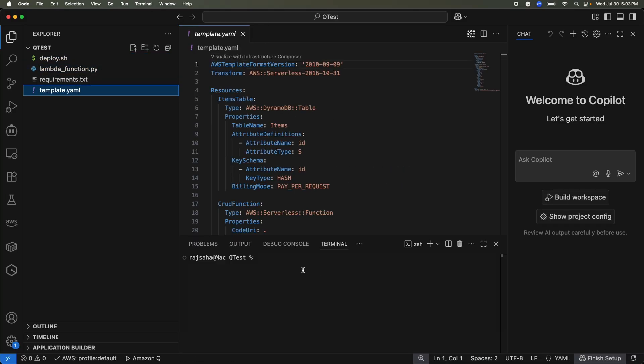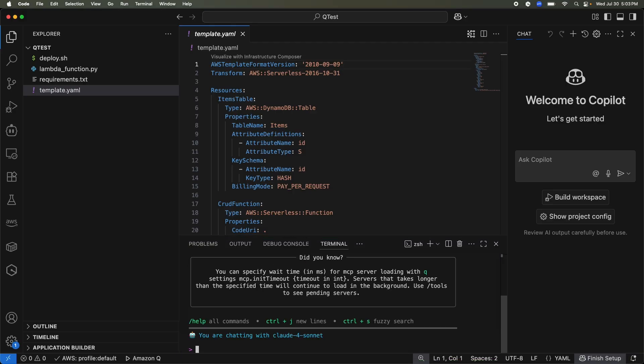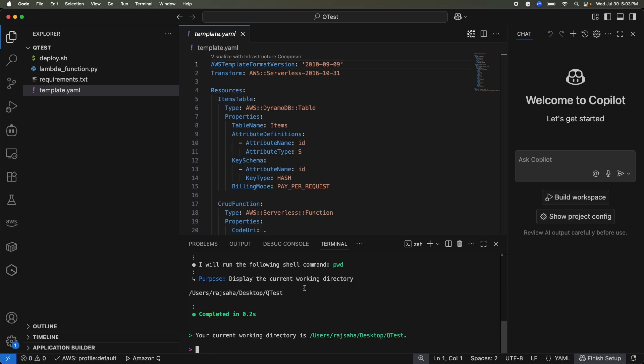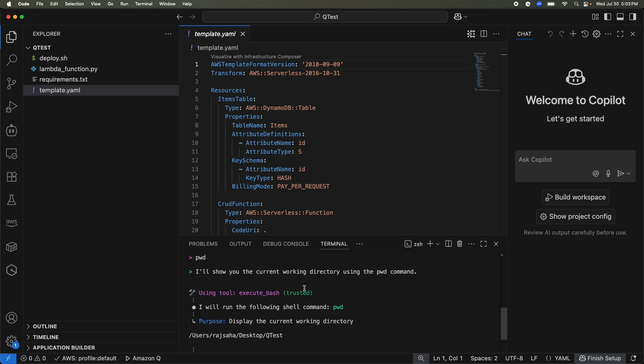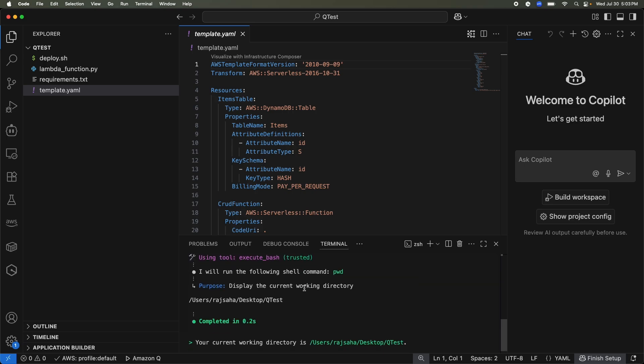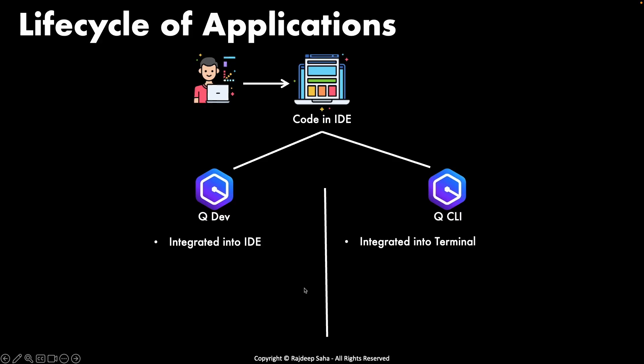Now how about Q CLI? Whereas Q Developer was integrated in the IDE, Q CLI works exclusively in the terminal. So you can initiate Q CLI by typing Q Chat and Q CLI will come up. And similar to Q Developer, Q CLI can read all the files in the current working directory and give you code suggestion. If I switch to the PowerPoint, so Q Developer integrated into the IDE, Q CLI integrated into the terminal.